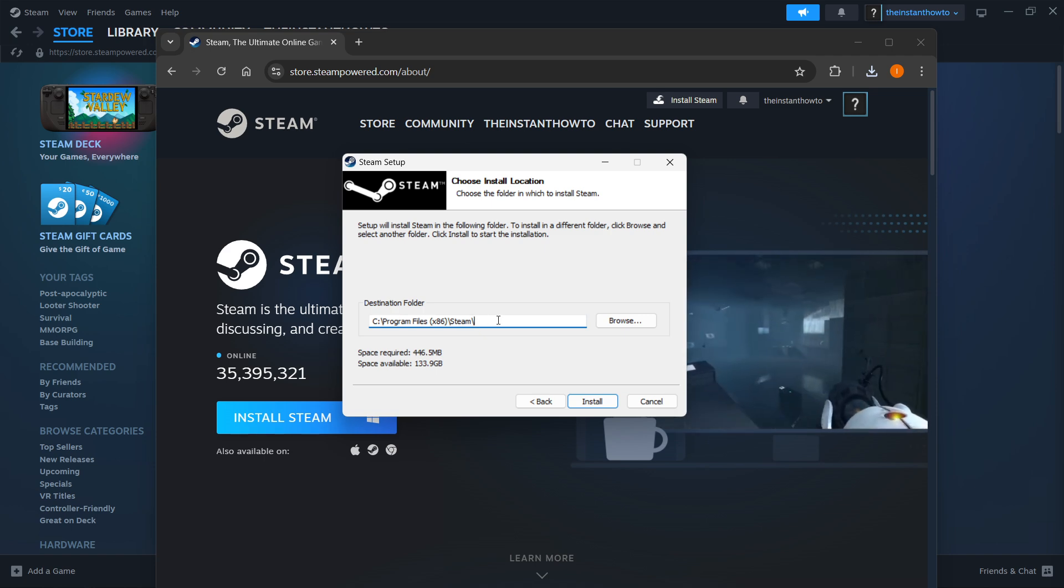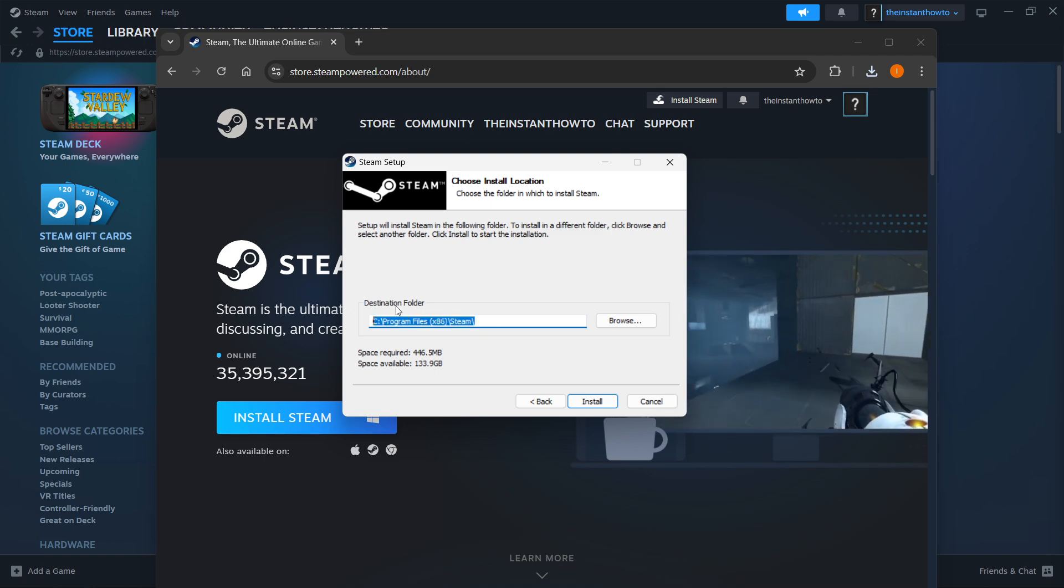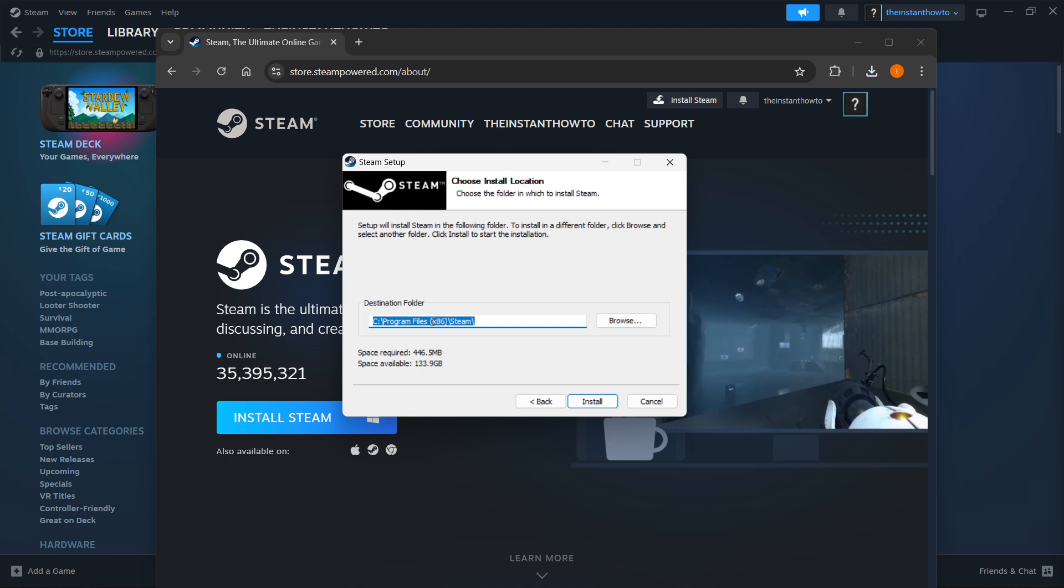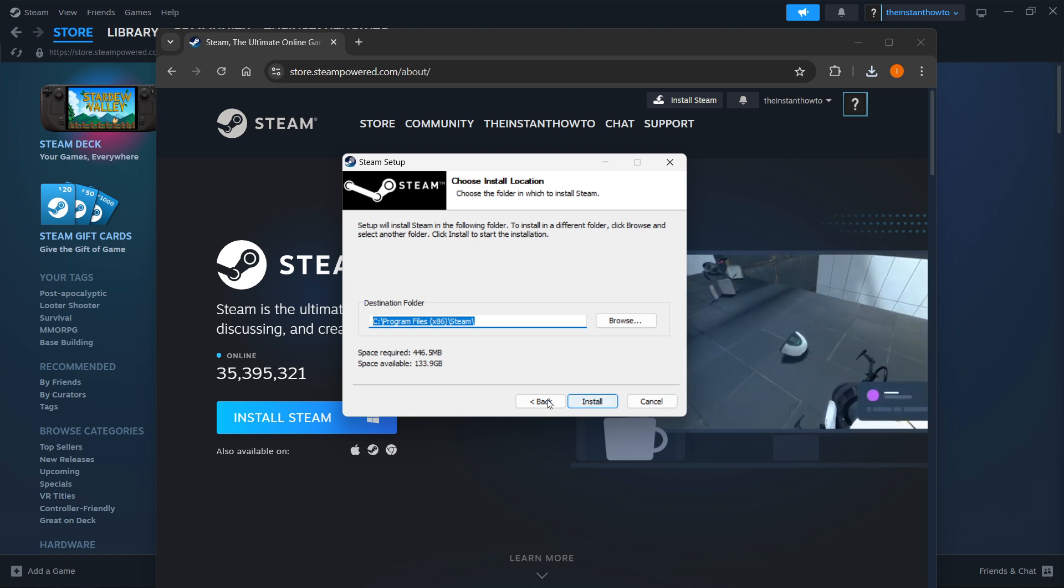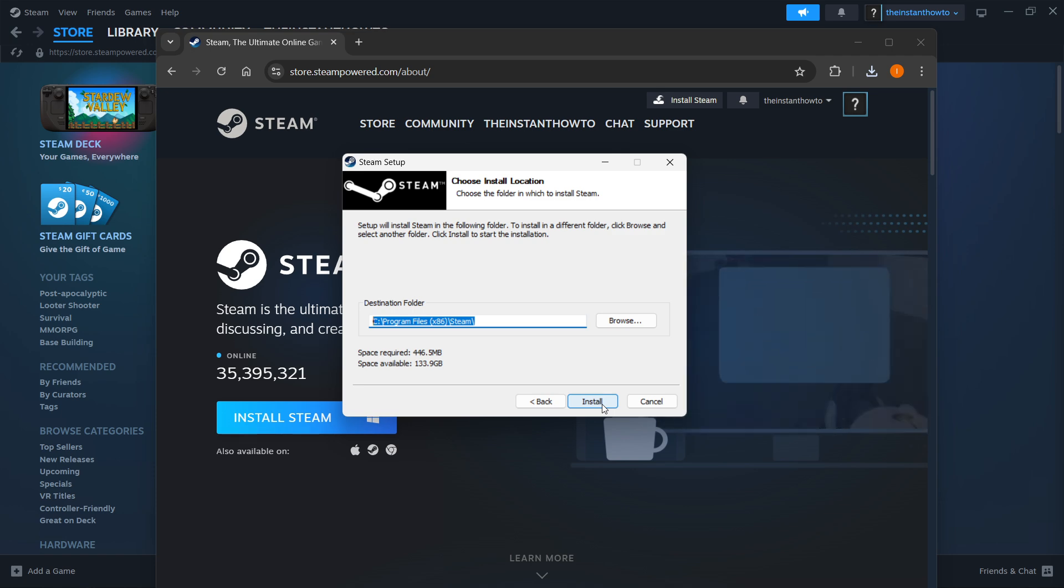This can be as it is right now. You can just leave it or change it if you want to. It doesn't really matter. And then you want to press Install. Now once you've done that, Steam will be automatically installed to your computer.